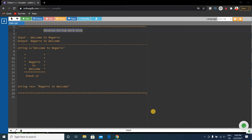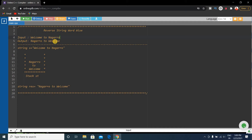We will solve the problem using C++ language. The input will be something like 'welcome to Nagaro', and the output should be 'Nagaro to welcome'. Basically, the words are reversed, not the individual letters.